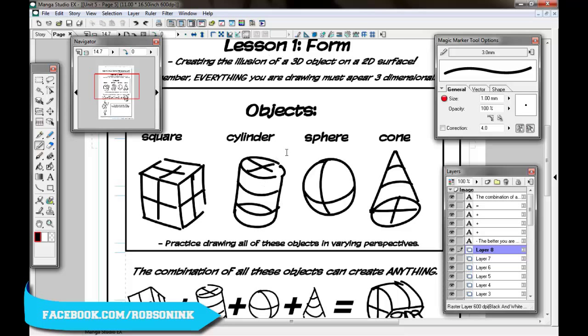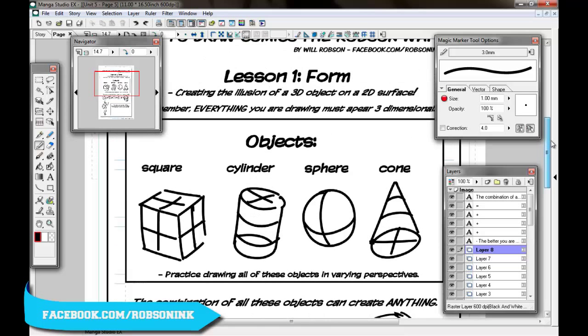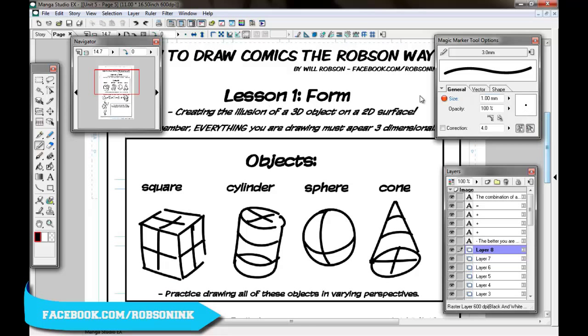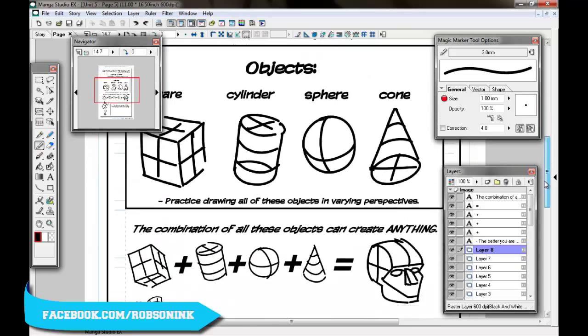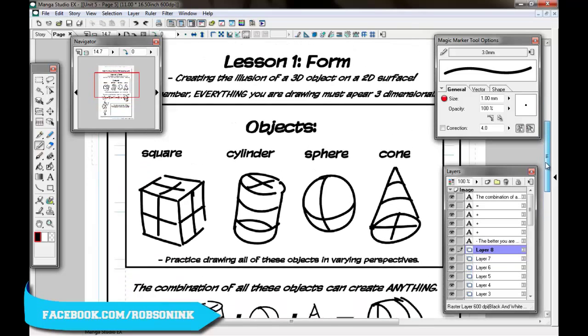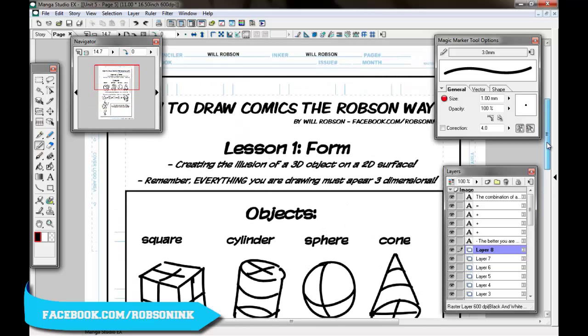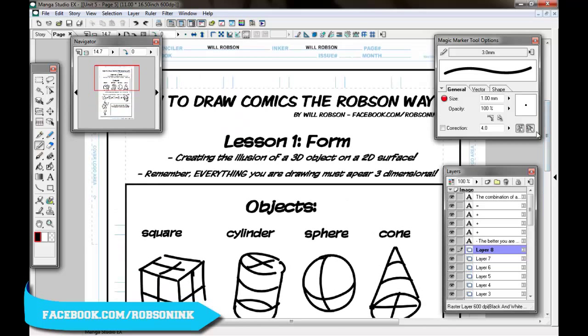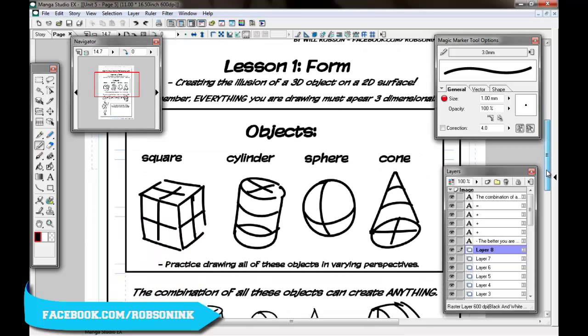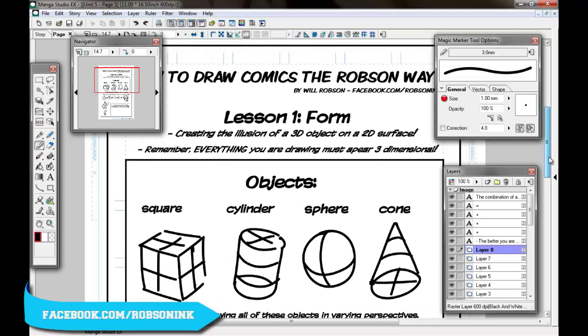The reason we do this is because the more you can create objects in 3D, the more you can convince the person looking at your work that there is something occupying that space. So if you want to draw Spider-Man web slinging through the city, you're going to have to know how to draw a body in perspective and how to draw the shapes that create the body and his webbing and so on and so forth.